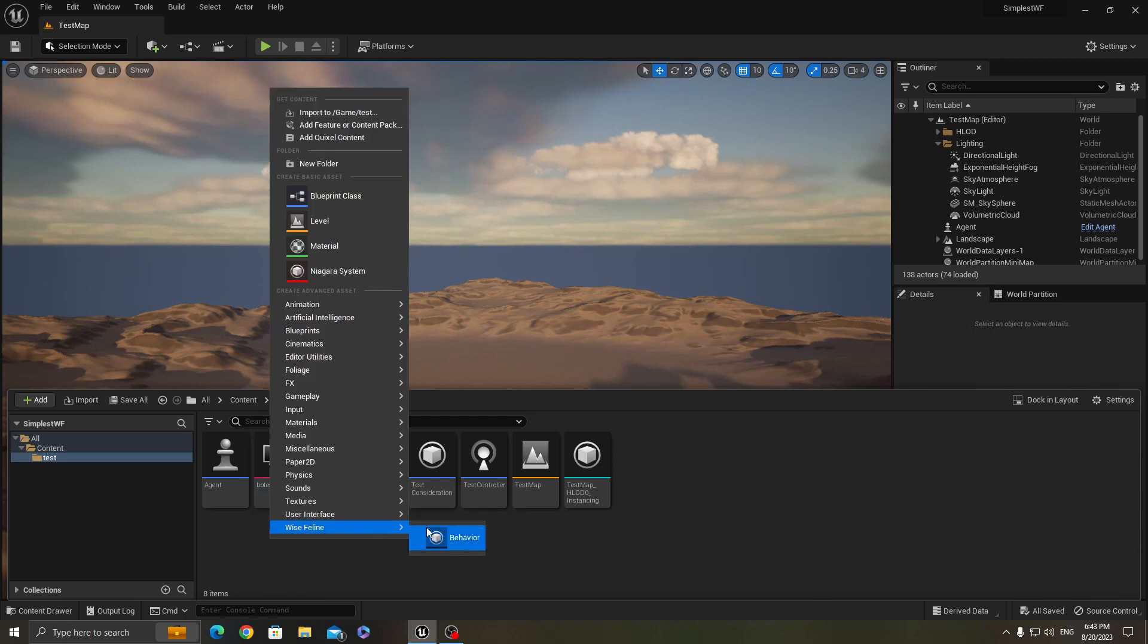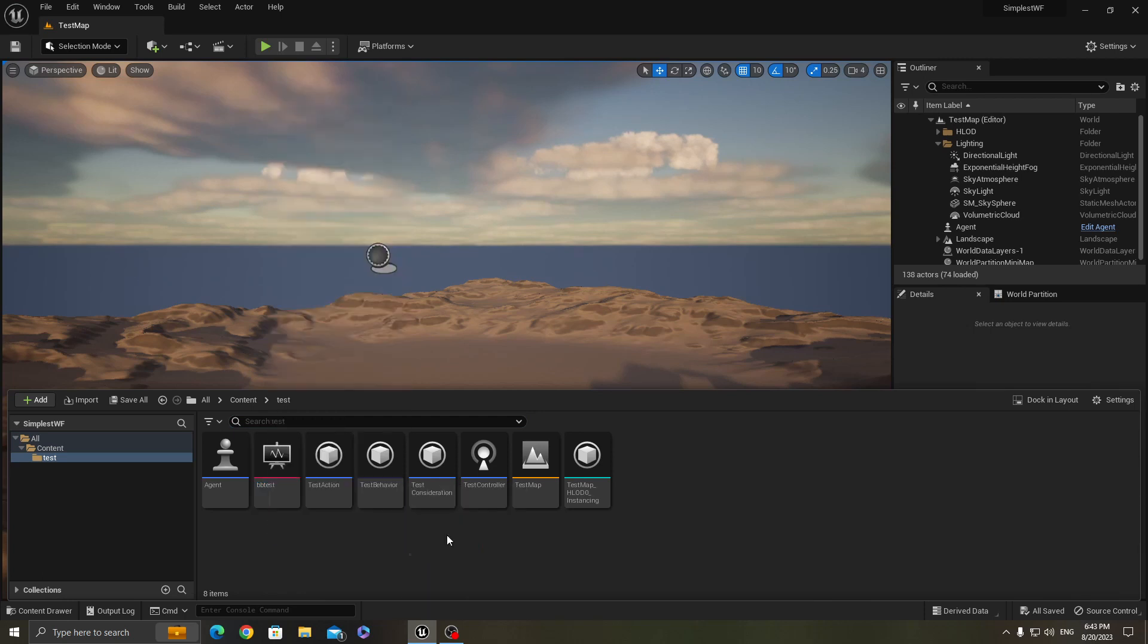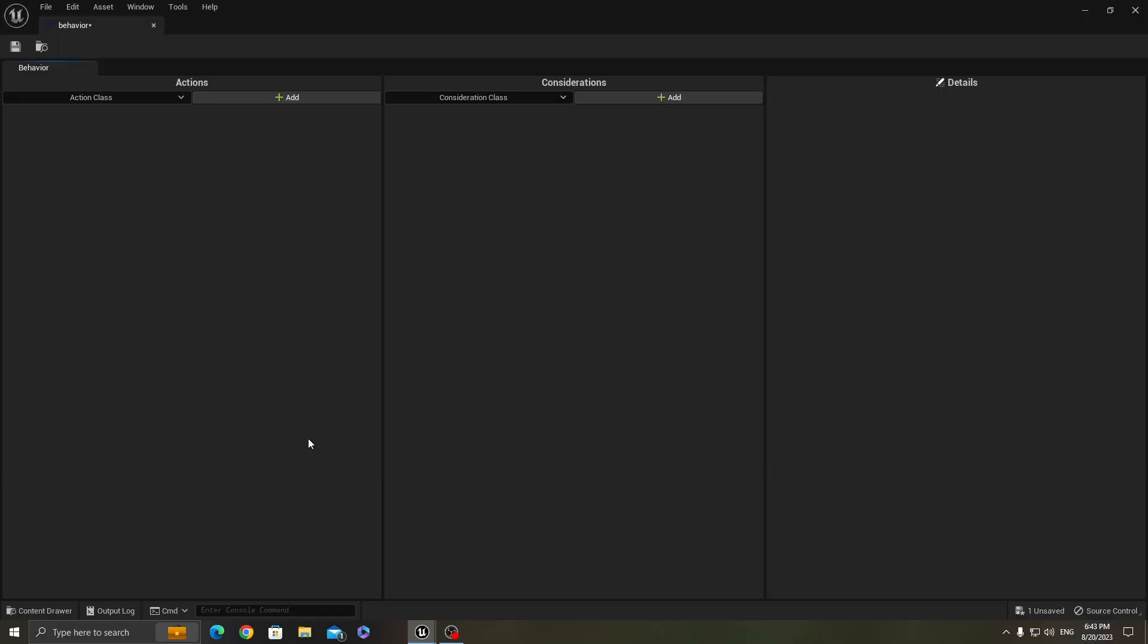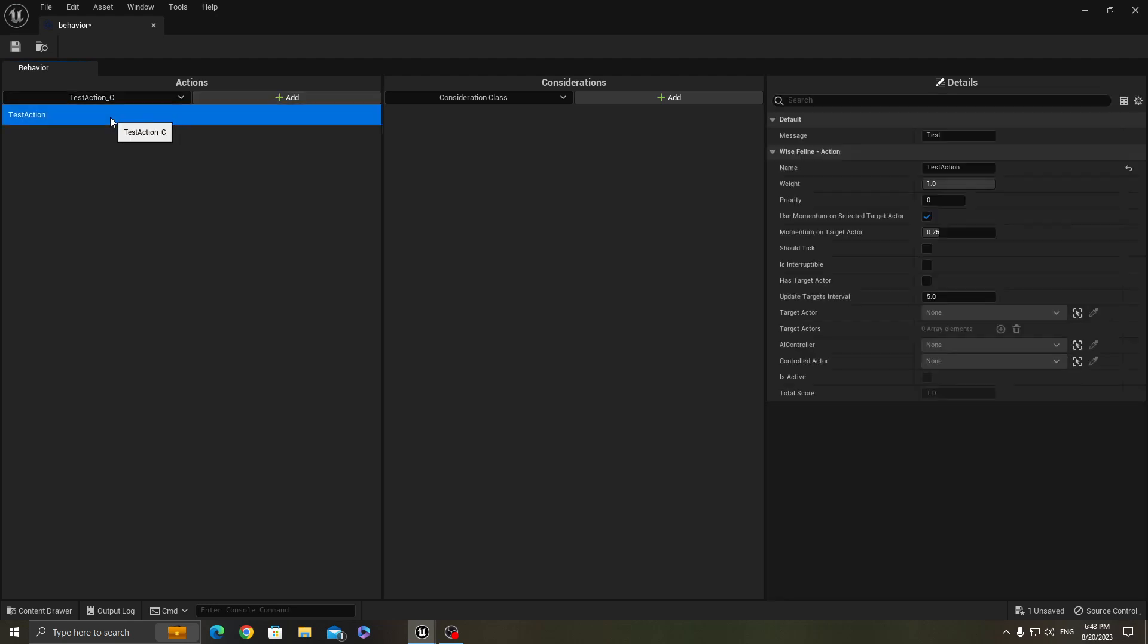To create the behavior, you just do right click and then Vice Feline and then behavior, and then name this behavior whatever you want. And then in the behavior you can add actions like this, and then to an action you can add a consideration like this.